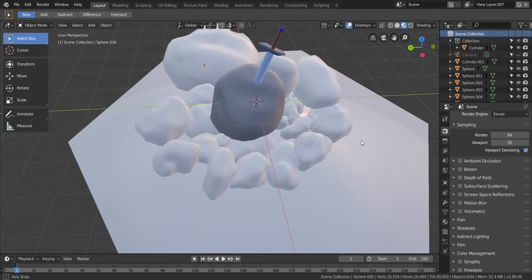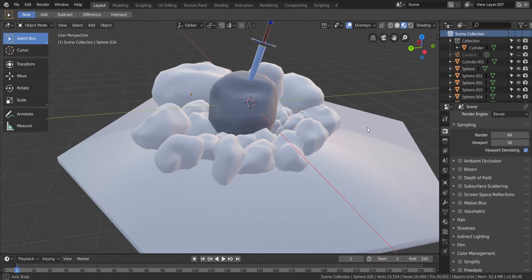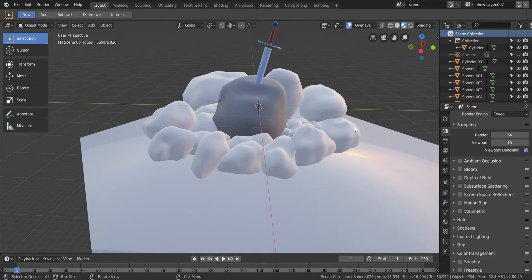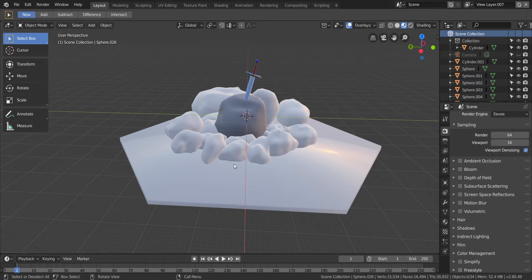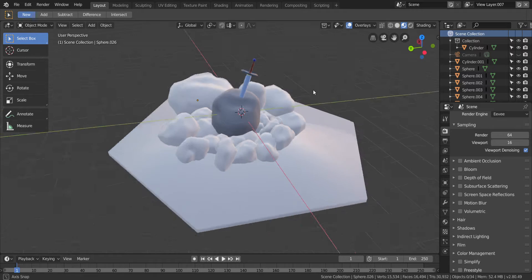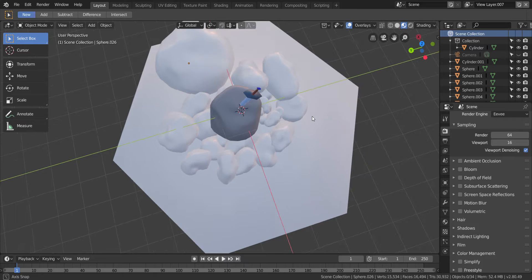It looks more like rocks, and that's what we were going for the whole time. That's exactly what we wanted and I couldn't figure it out, but that's the lesson we've learned for this one.